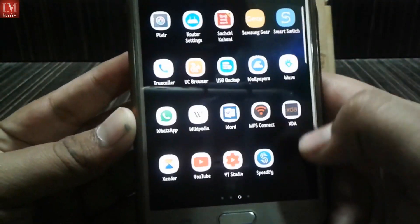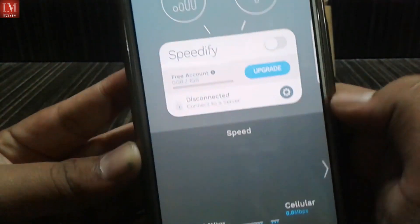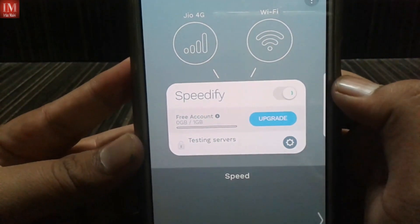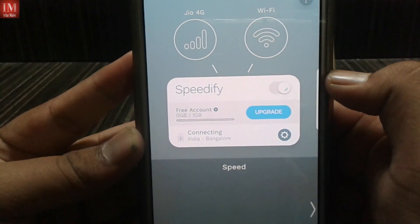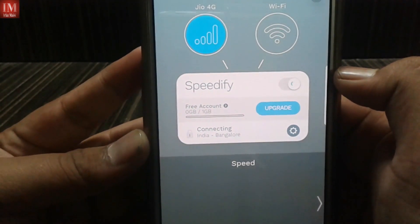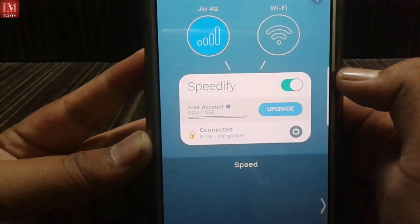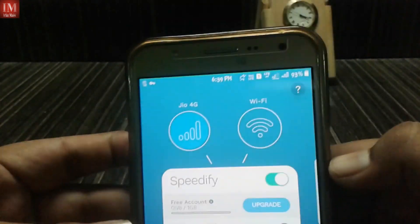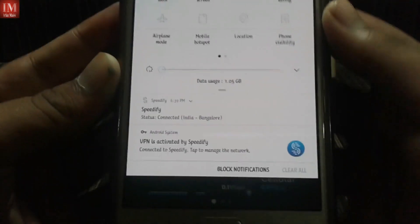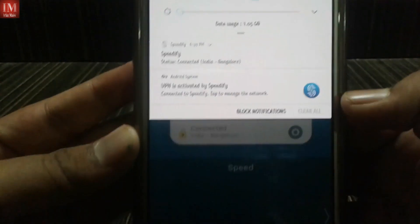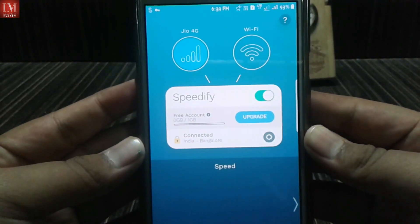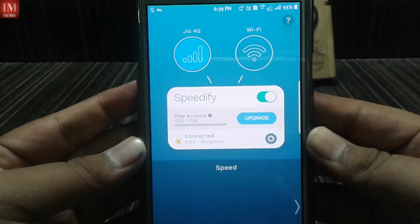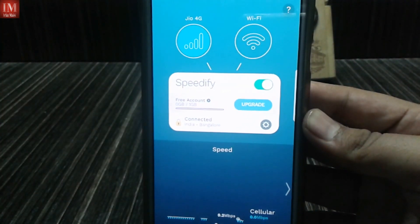Now go back to the Speedify app and try to connect. It's connected — the fix works.